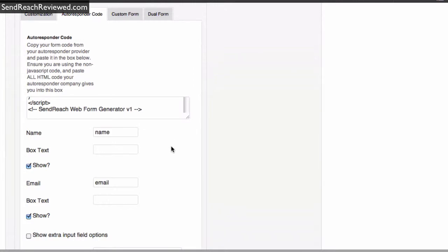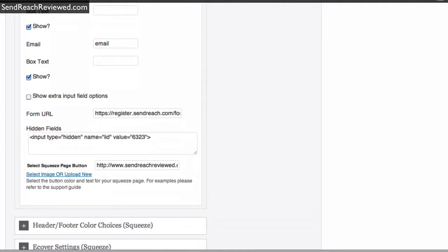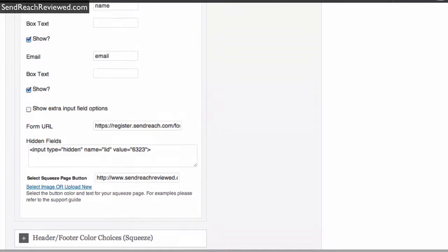Click away from it. Okay, all values have been pre-populated here. So if you read the instructions, you'll see exactly how it's done. By the way, I had to select the squeeze page button, so that's done manually, but the rest of it is done automatically.